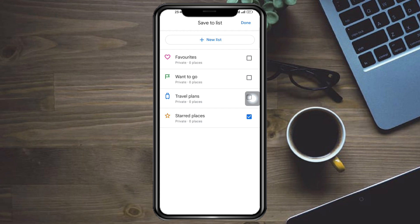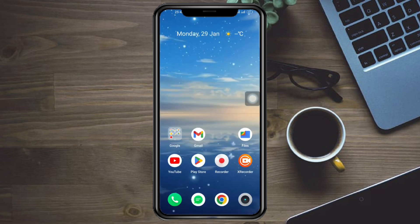And that's how you can pin multiple locations on Google Maps. If you have any comments, leave them down below and we'll try our best to answer them. Thanks.